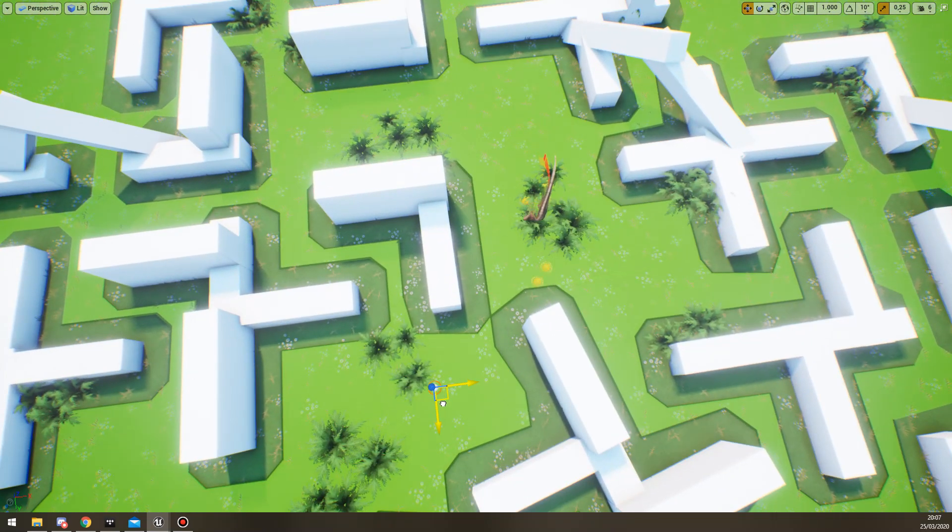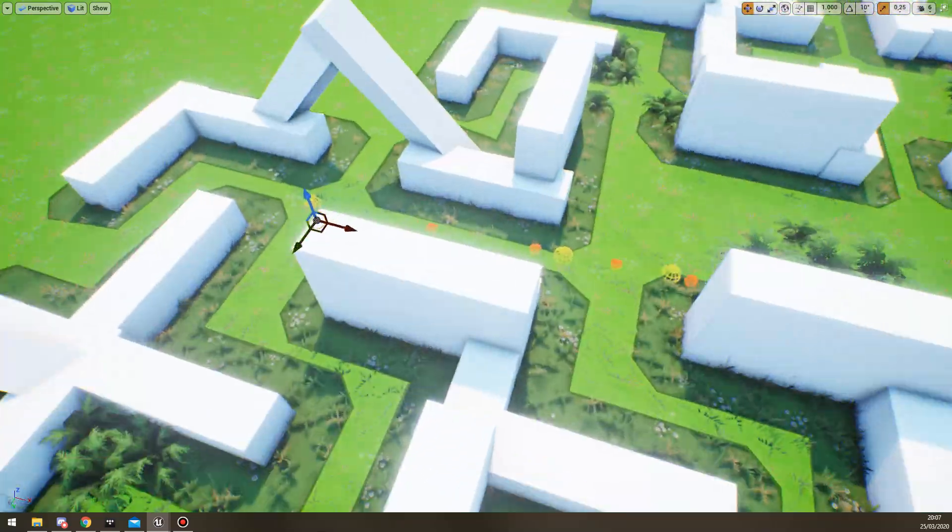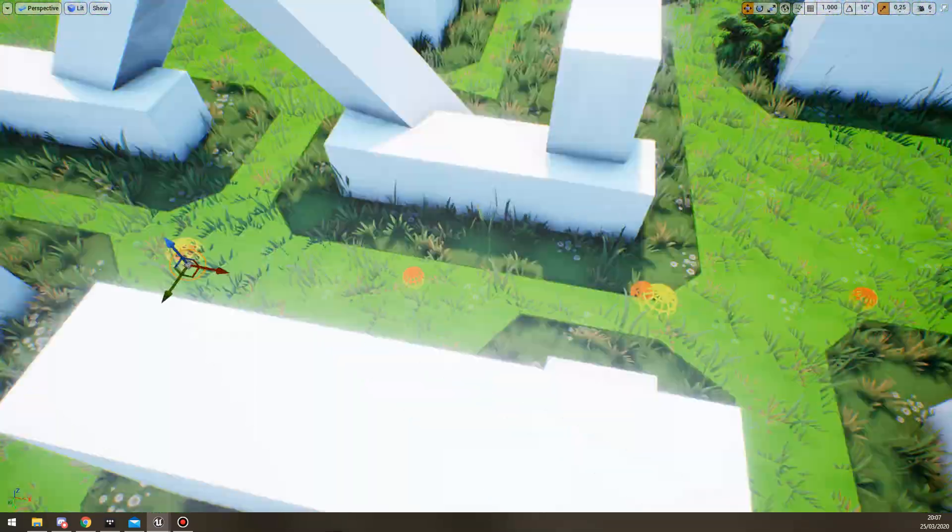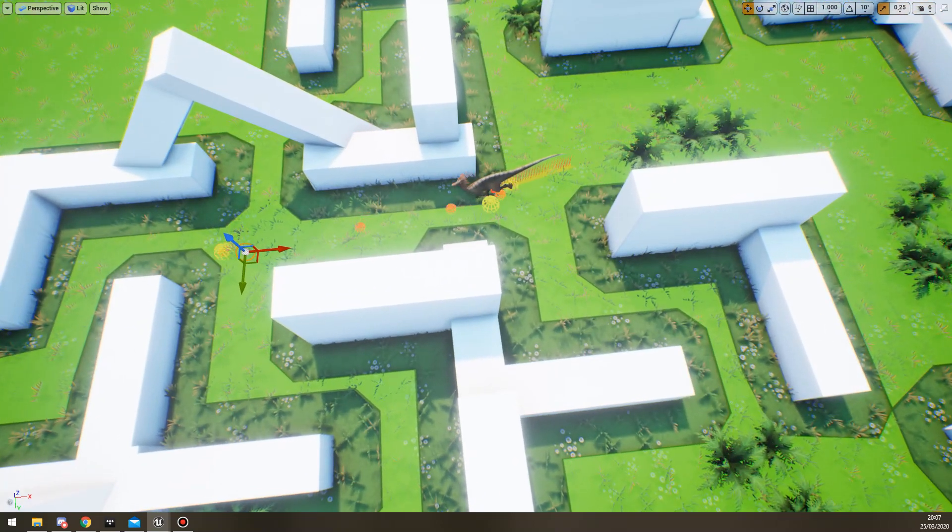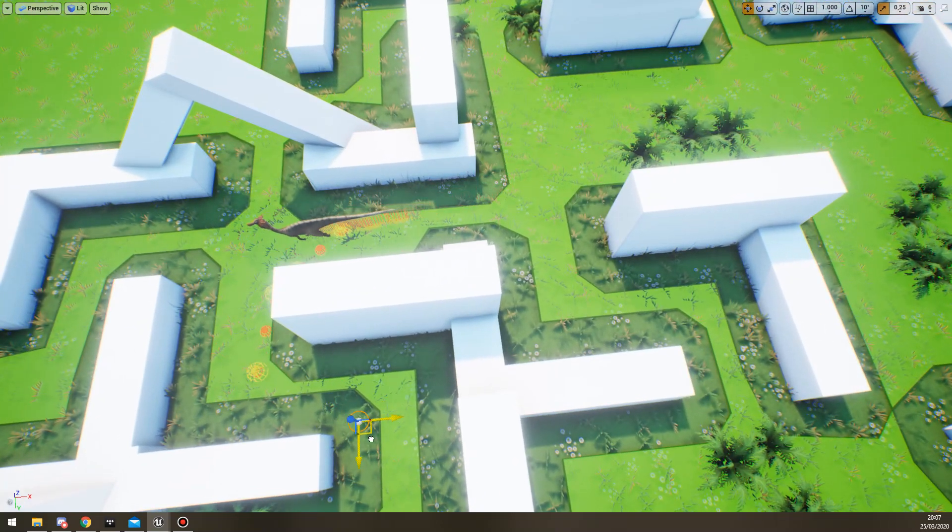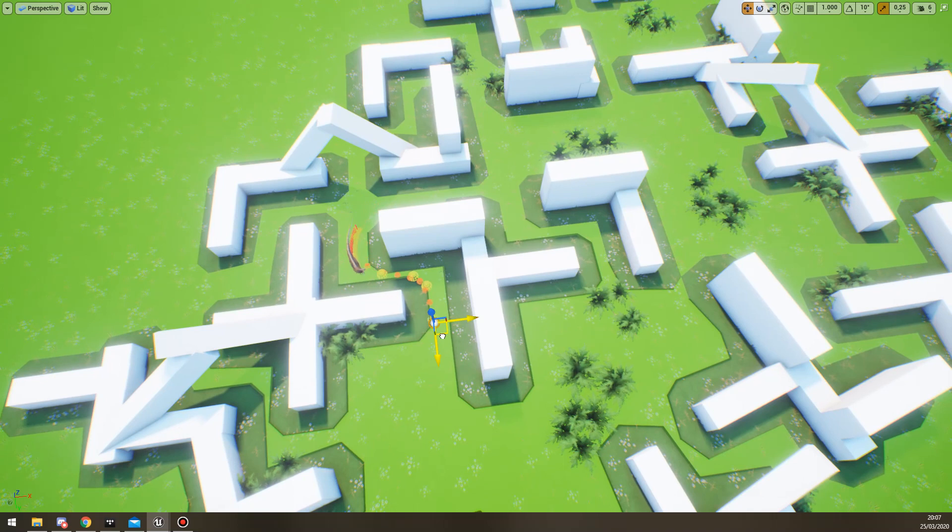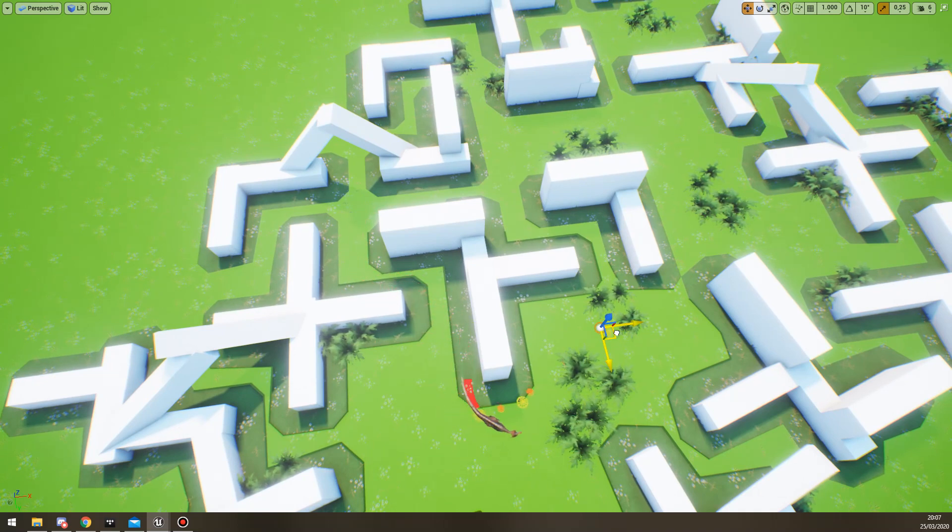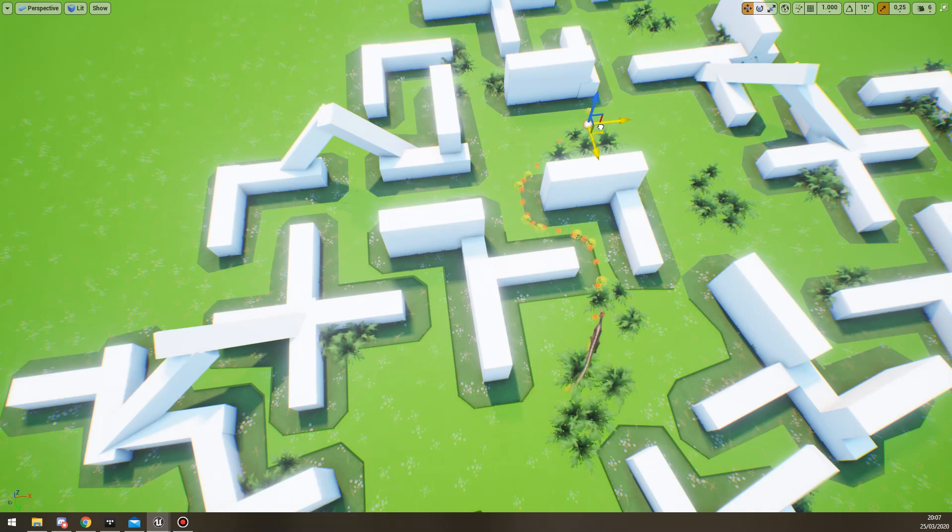You can also see like inside, for instance, the starting point, there's an orange sphere inside of that. So the orange spheres are the ones that we end up using for the navigation. The yellow ones are what UE4 generates.